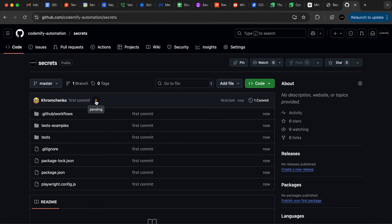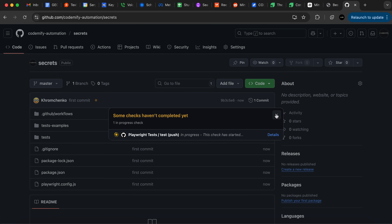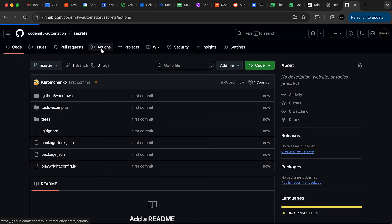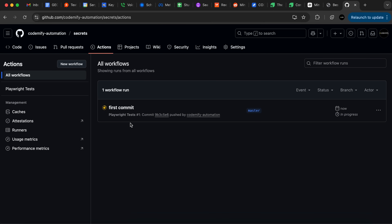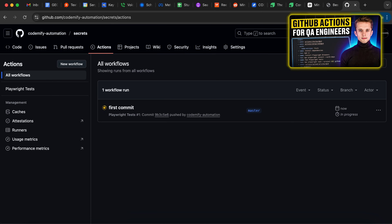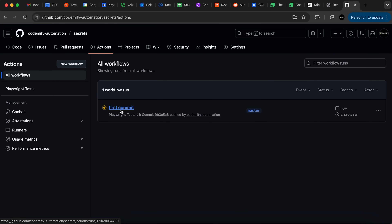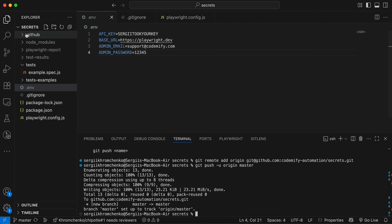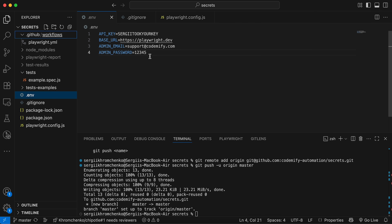As soon as we push the code, we should see GitHub Actions run. You can see it by clicking the pending status and then clicking Details, or navigate to Actions and see your run there. If you've never worked with GitHub Actions, I'll attach a video where you can set it up from scratch with Playwright. Now this test is going to run, but it will fail — and I know that because we haven't added our secrets yet.